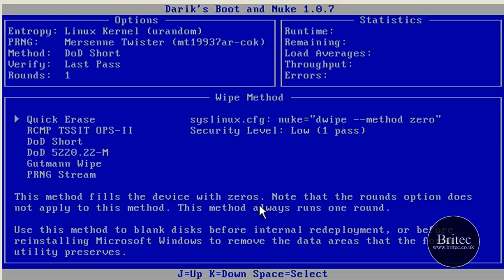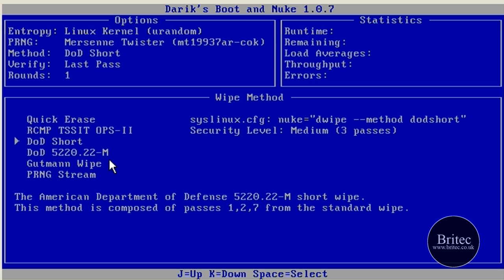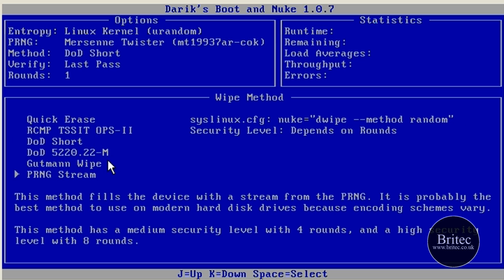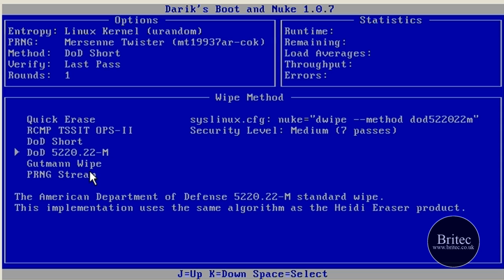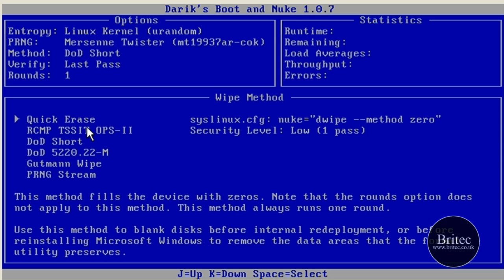So I hope this video has been some use to you. The answer to the question is yes, you can delete the data on a hard drive securely so no one can get that data back. But how long have you got to watch the data being deleted? It will take a lot of time, an easy 48 hours.